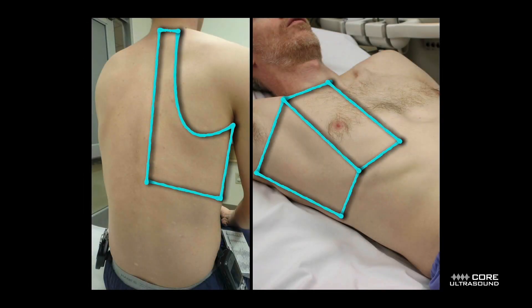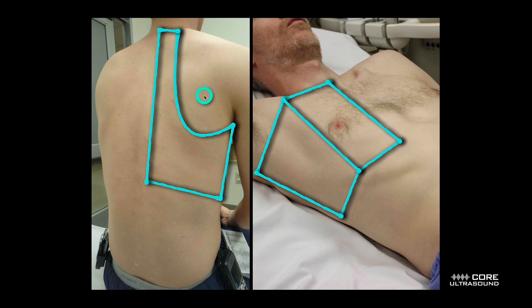As far as where to scan your patient, what I usually do is divide the patient's lungs into basically three zones per side: anterior, lateral, and posterior. This posterior area is probably the most important — most pneumonias are going to be in the lower lobe, which is represented back here in this area.